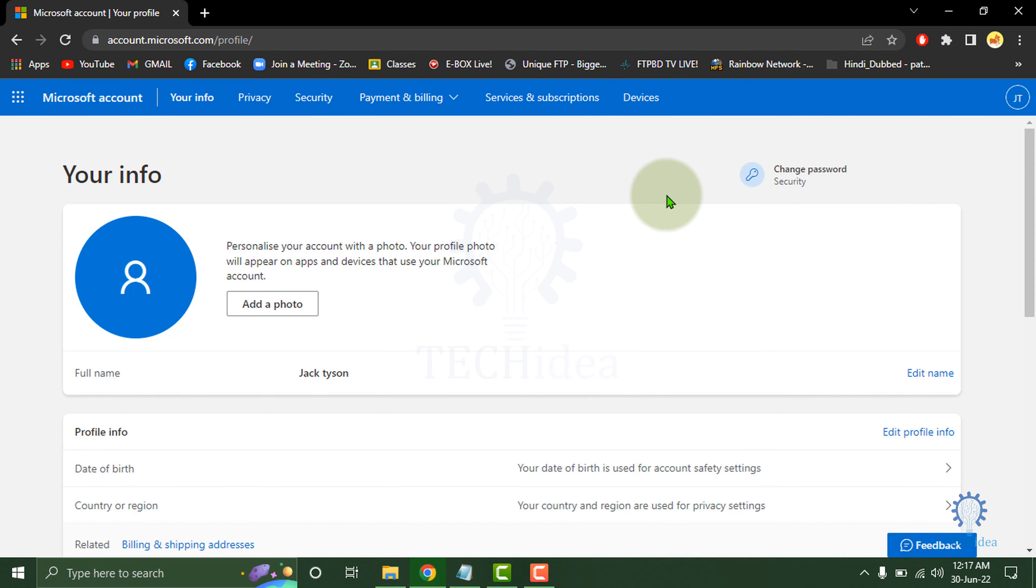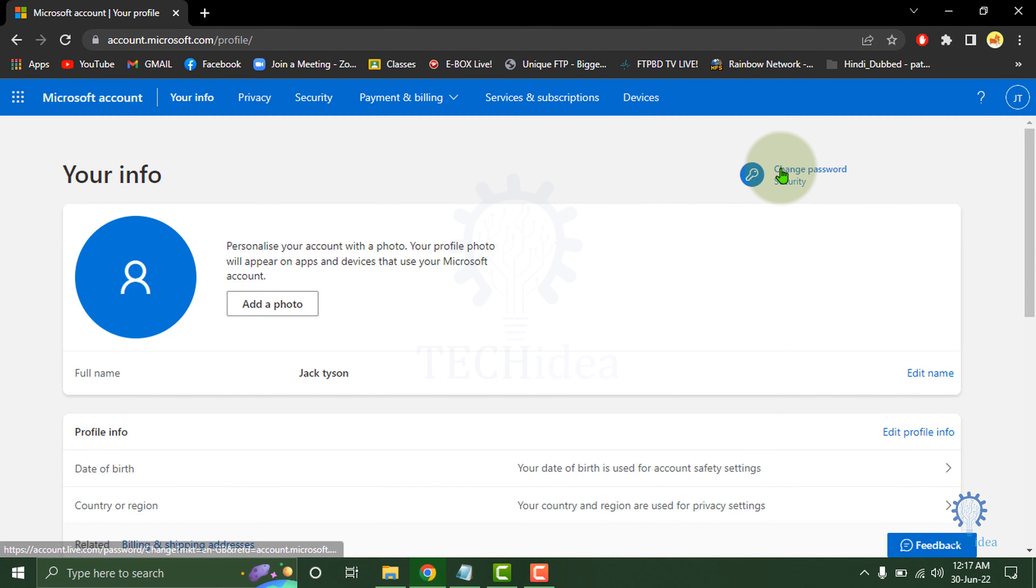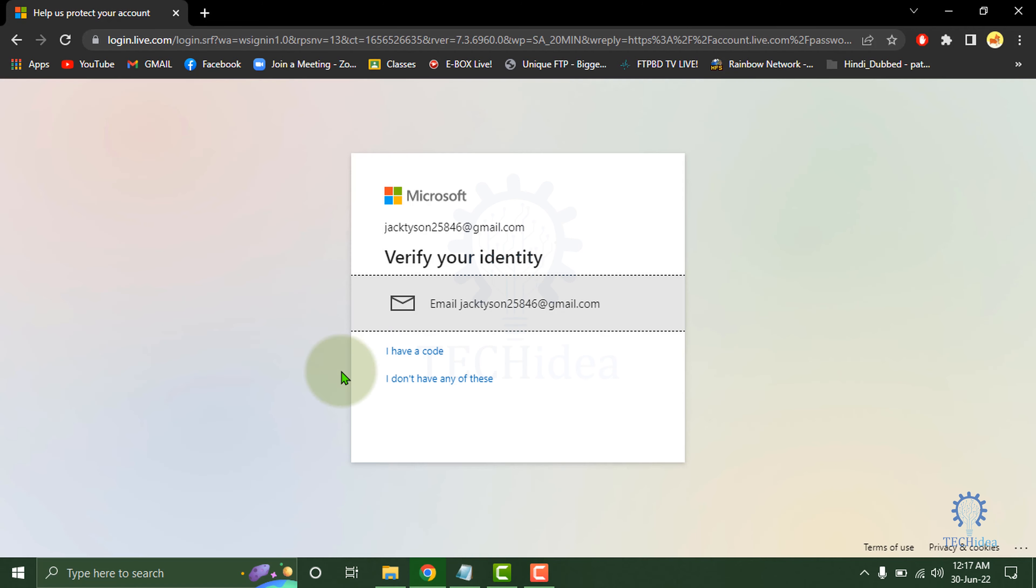Here, this type of interface will come. Click on Change Password, then an email will be sent to your Gmail account.